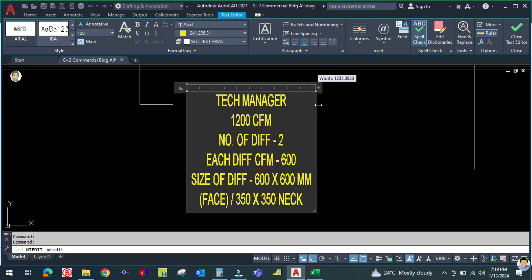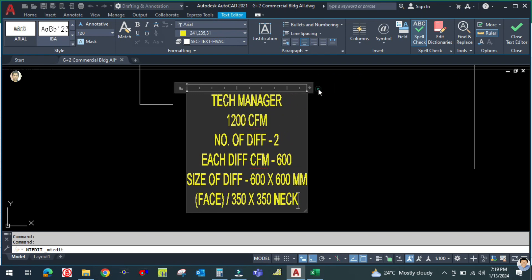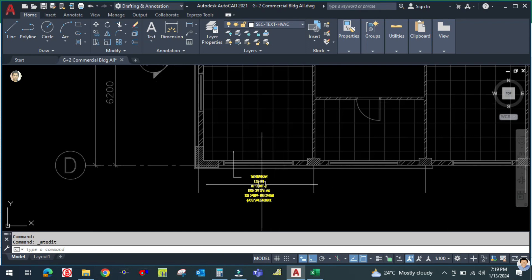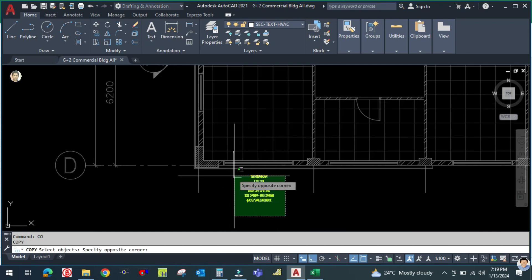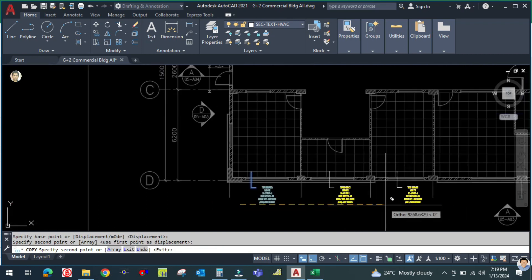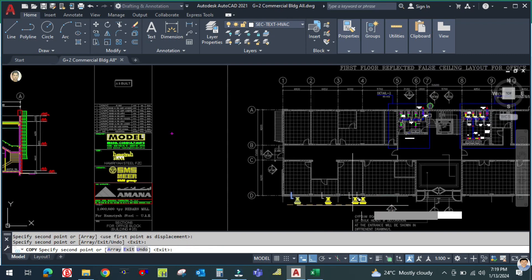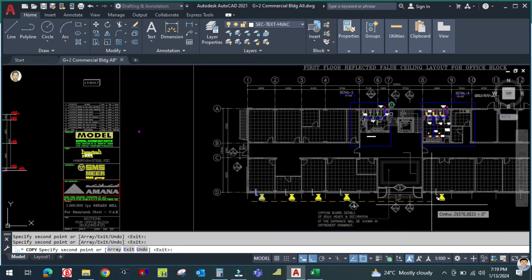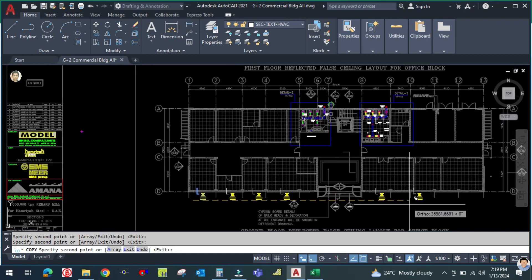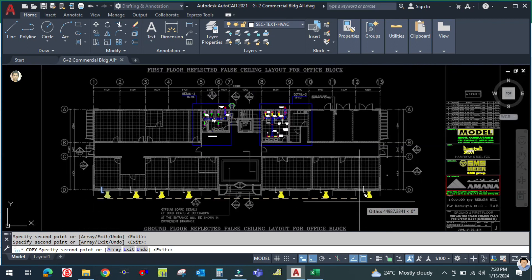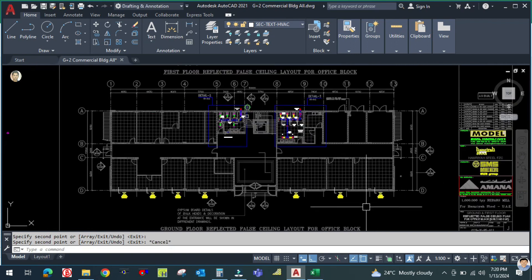This is how we calculate the diffuser size. Similarly, you can copy this text for every space, decide the number of diffusers, then draw and place the diffusers accordingly.